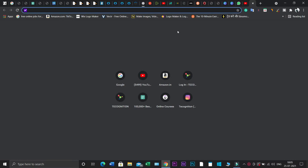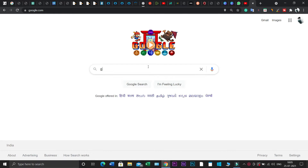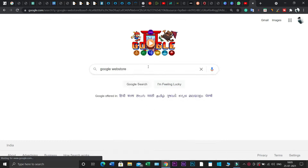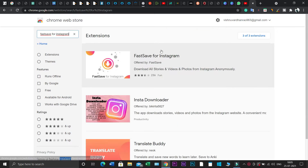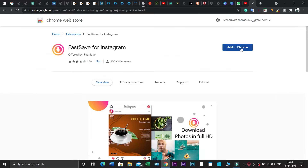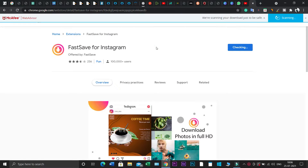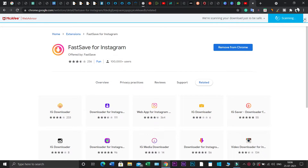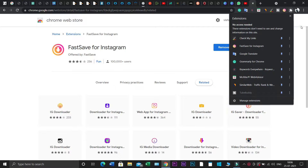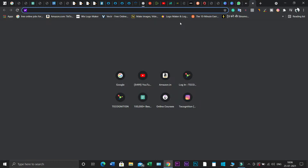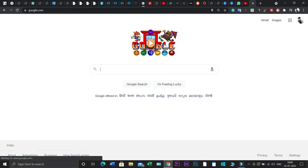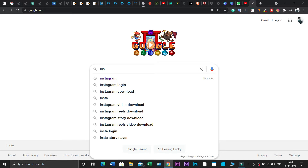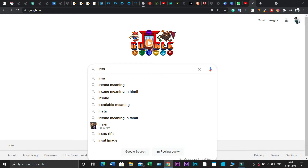Go to the Chrome store and download an extension. When you activate that extension, it's very simple — on a single click, that particular video or photo you want will be downloaded directly to your local storage.